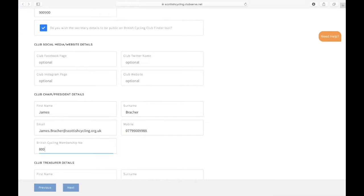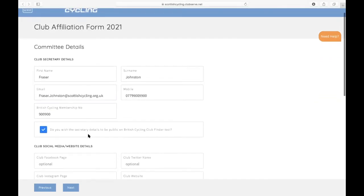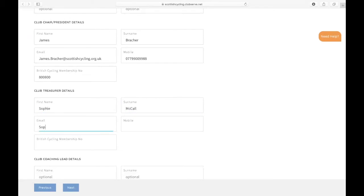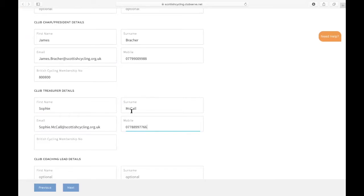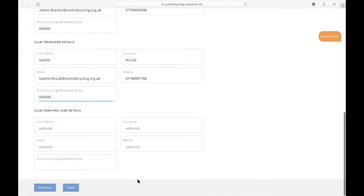Again, for all of the contact details for each different committee member, you're providing the same: first name, surname, email address, mobile number, and the British Cycling membership number. Also do that for the club treasurer. And there's also an optional one at the bottom for the club coaching lead. If you don't have one, then that's fine to leave that empty.